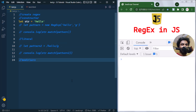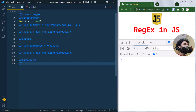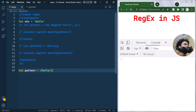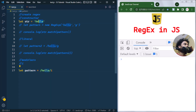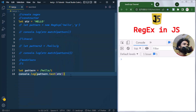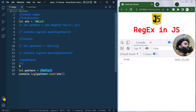Modifiers, also known as flags, are used in regular expressions to change how pattern matching behaves. The 'i' modifier makes matching case-insensitive. For example, if our pattern has a lowercase 'hello' and the string has an uppercase 'HELLO', using `pattern.test(string)` returns true because 'i' ignores case. If we remove the 'i' modifier it returns false, showing that the modifier is changing the behavior of the pattern.